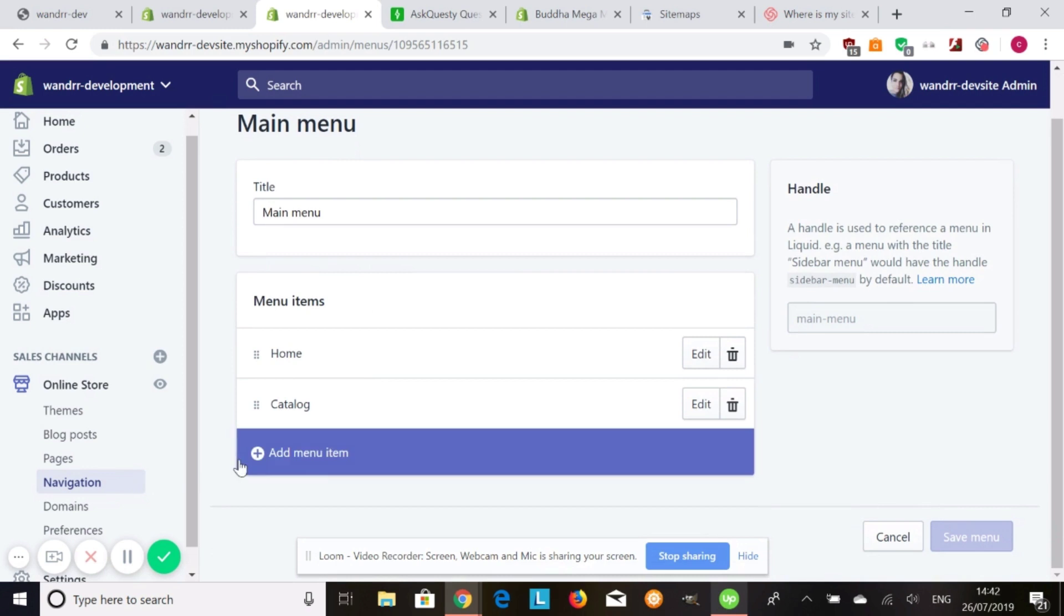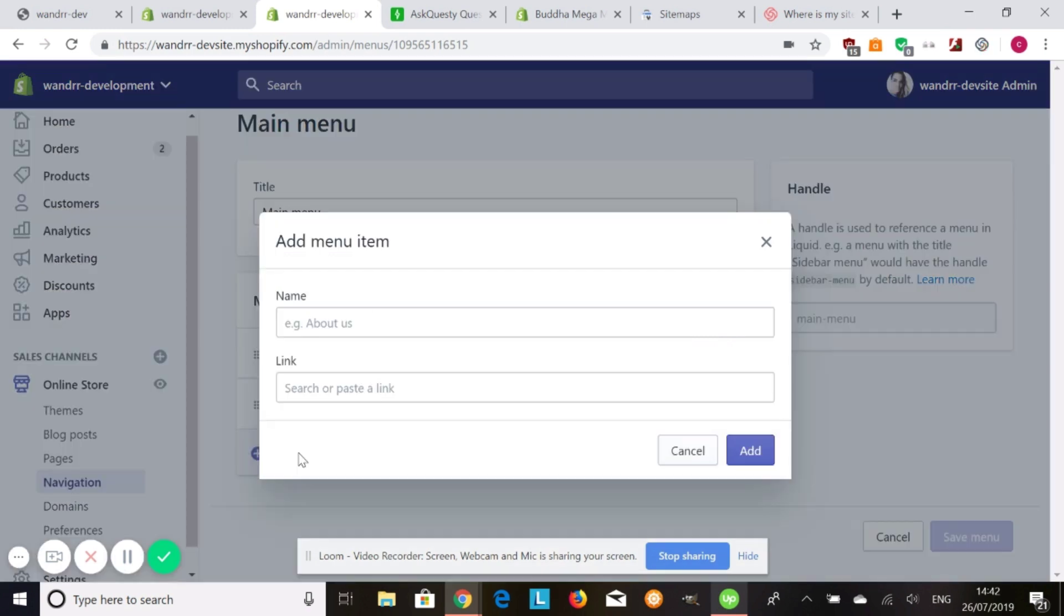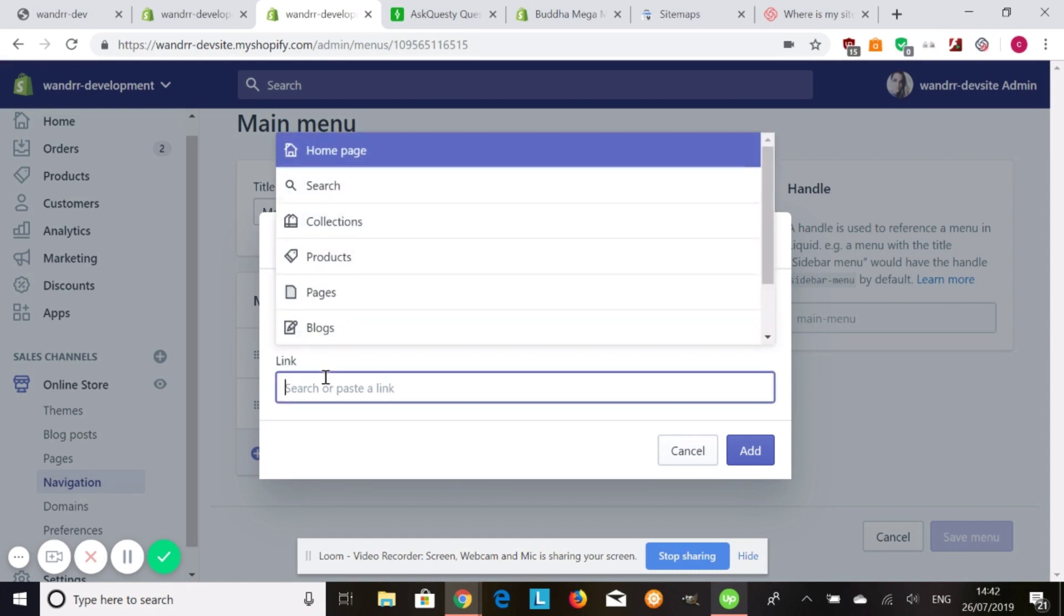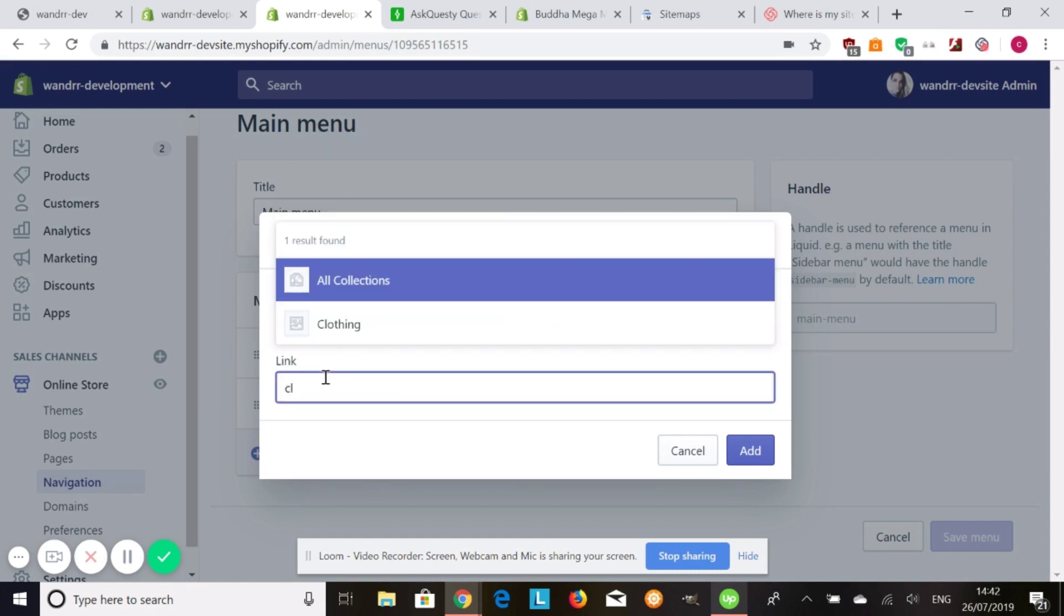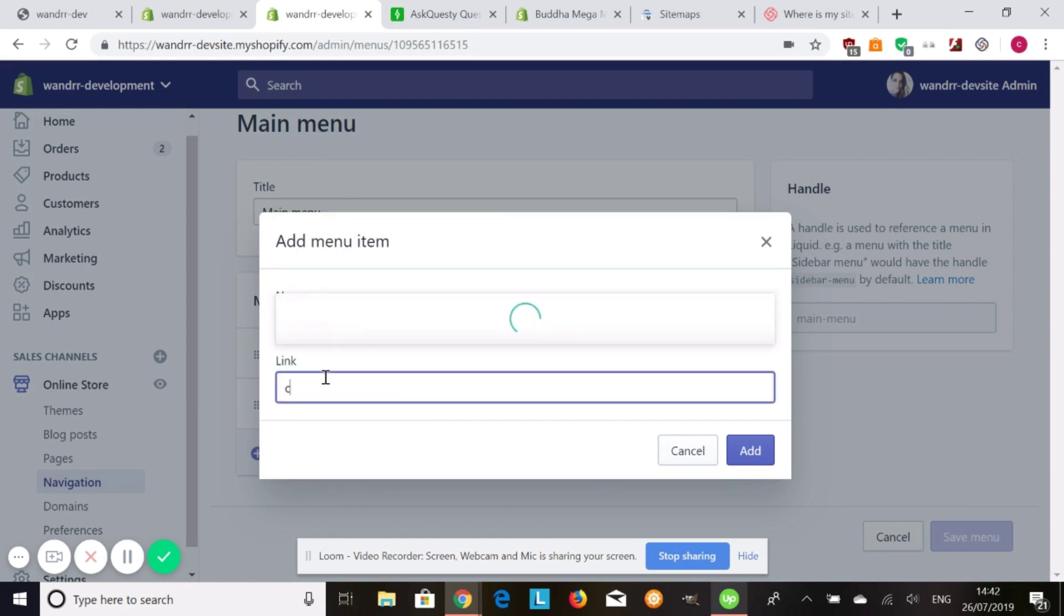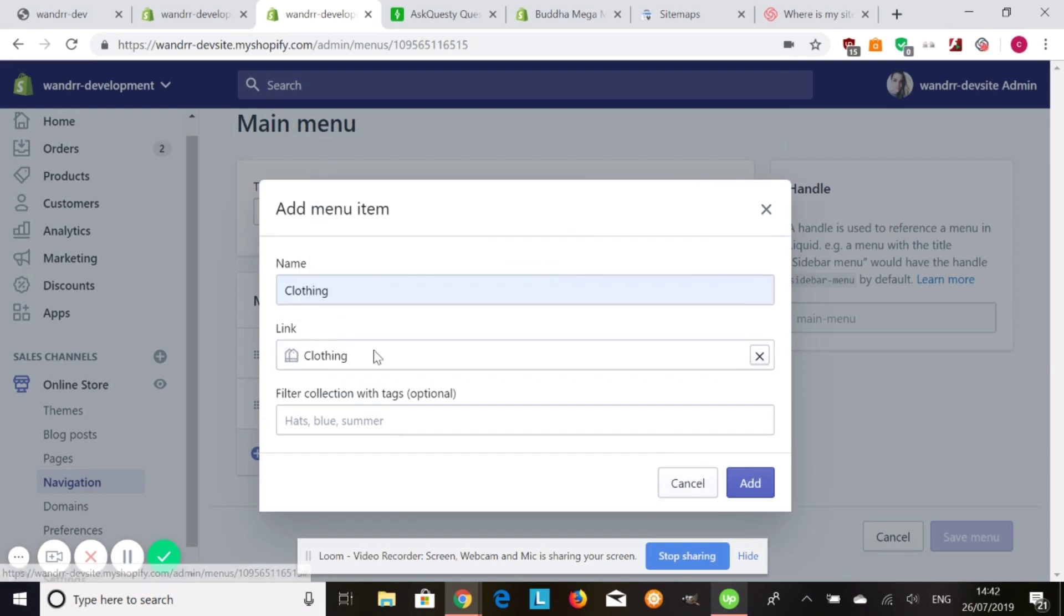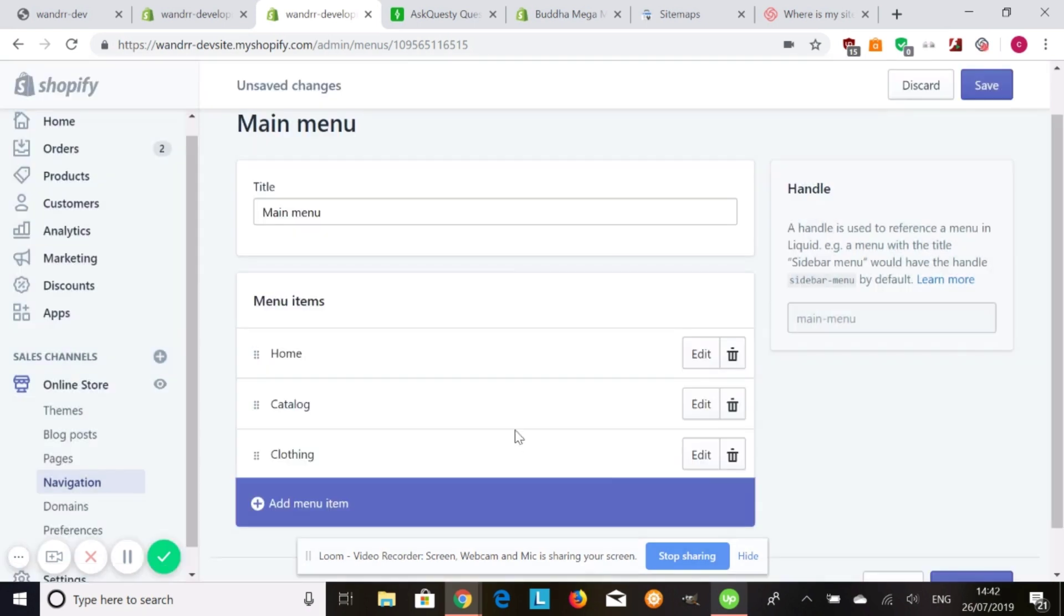Once you're in navigation, you're going to want to go to main menu. All right, so once you're here, you're going to go to add menu item. And the first one I'm going to add is clothing. And I'm going to filter my collection by clothing. Awesome. I'm going to add that.